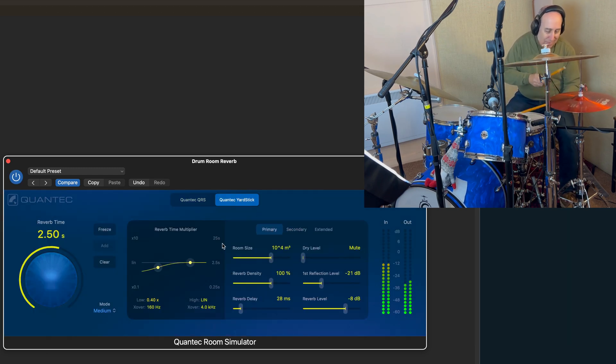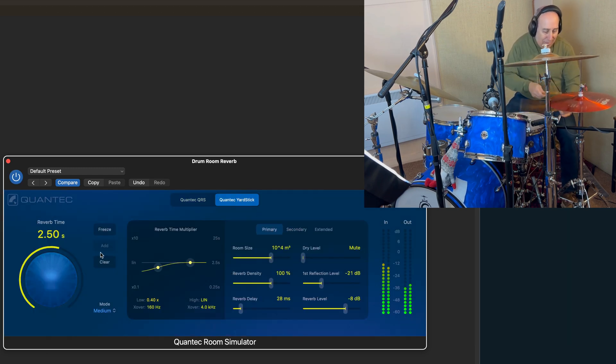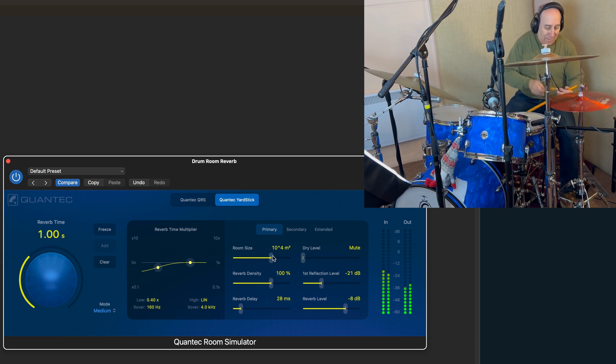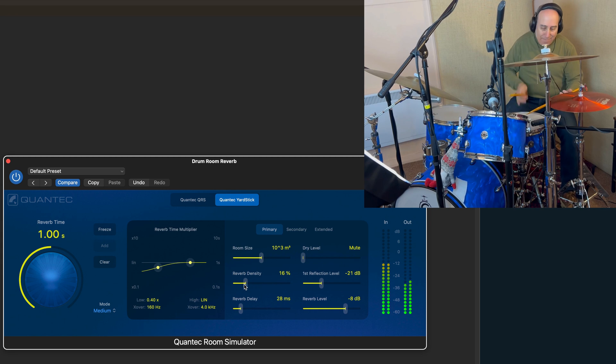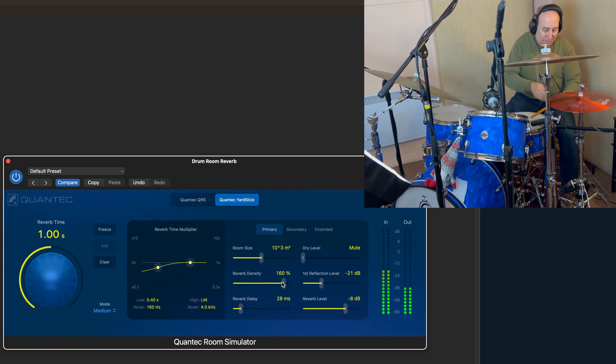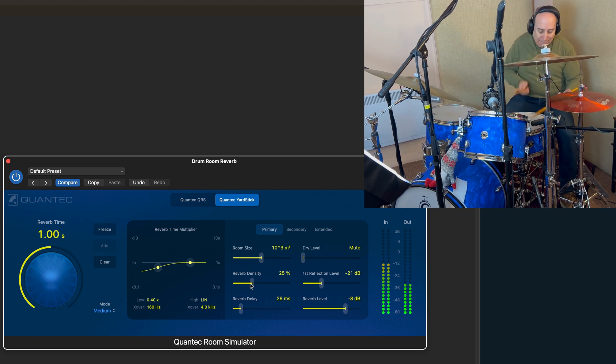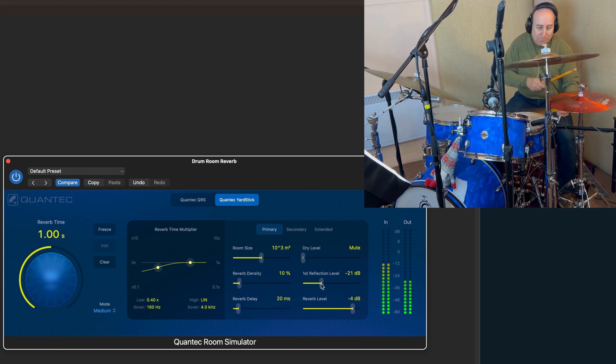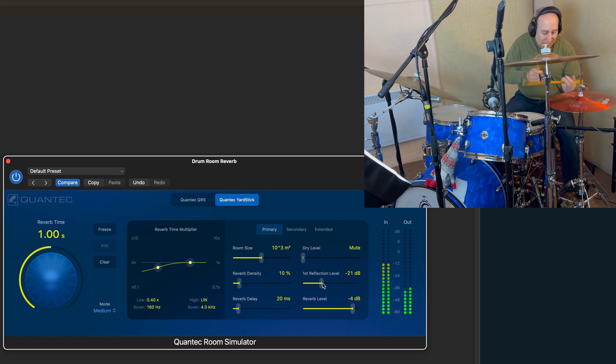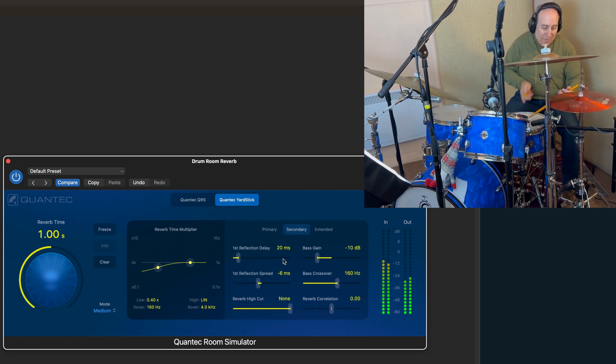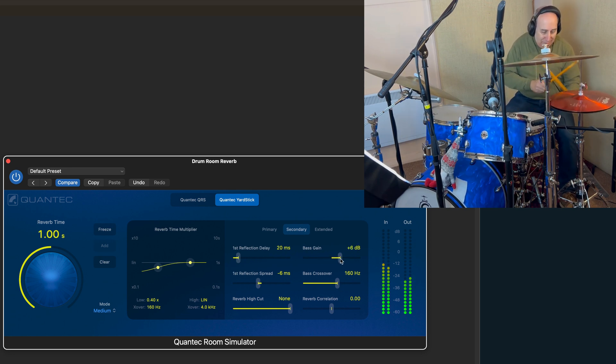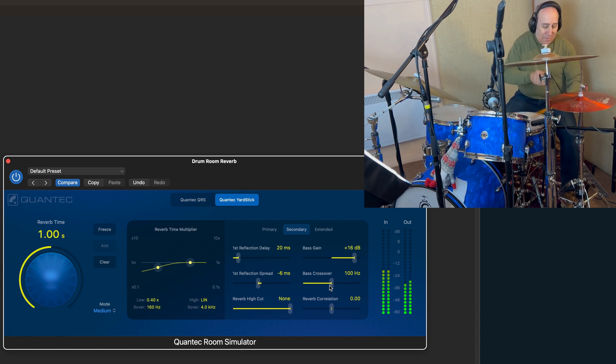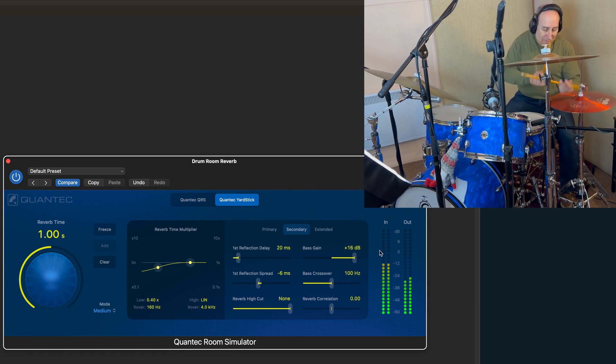And the yardstick. Density. Shorter delay. Enhance the low end. Below 160. Below 100. Or we can cut it.